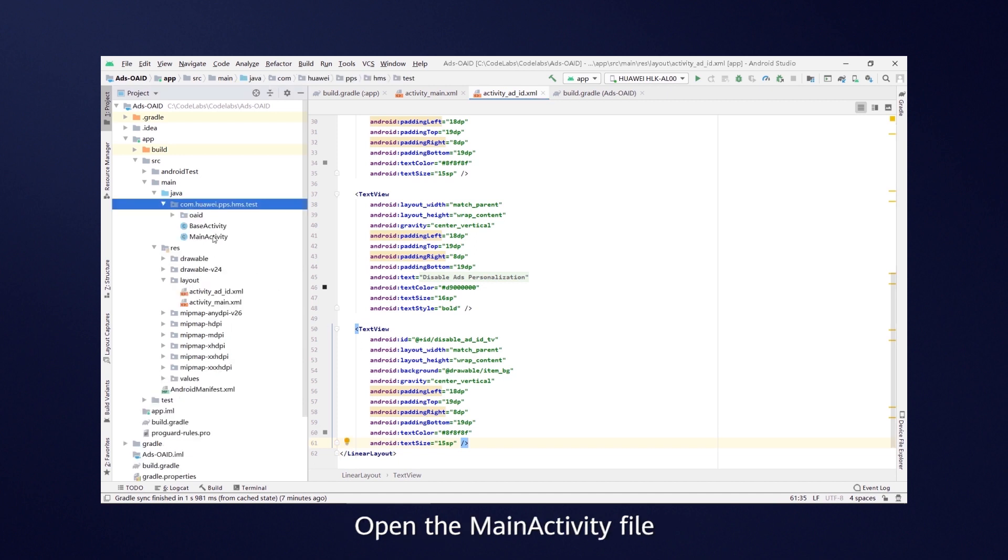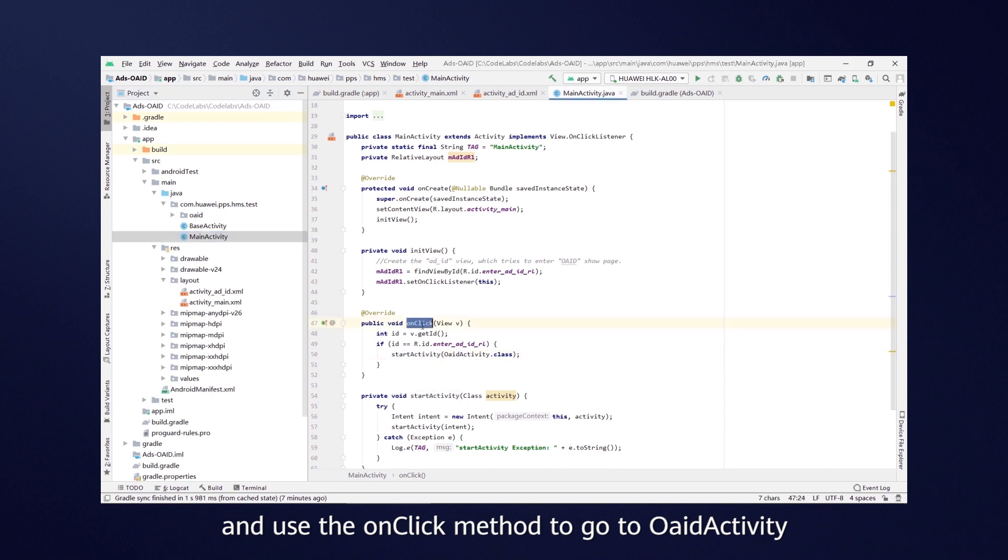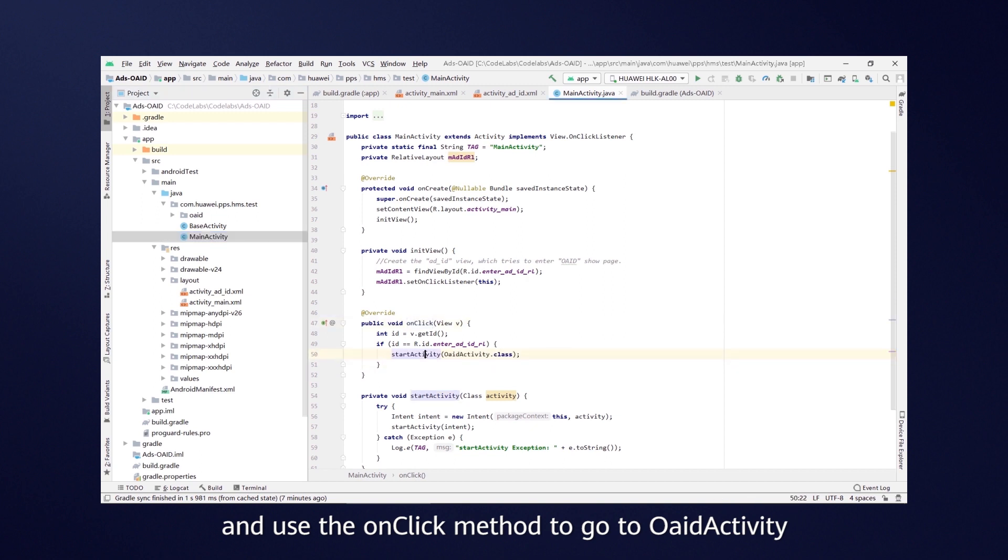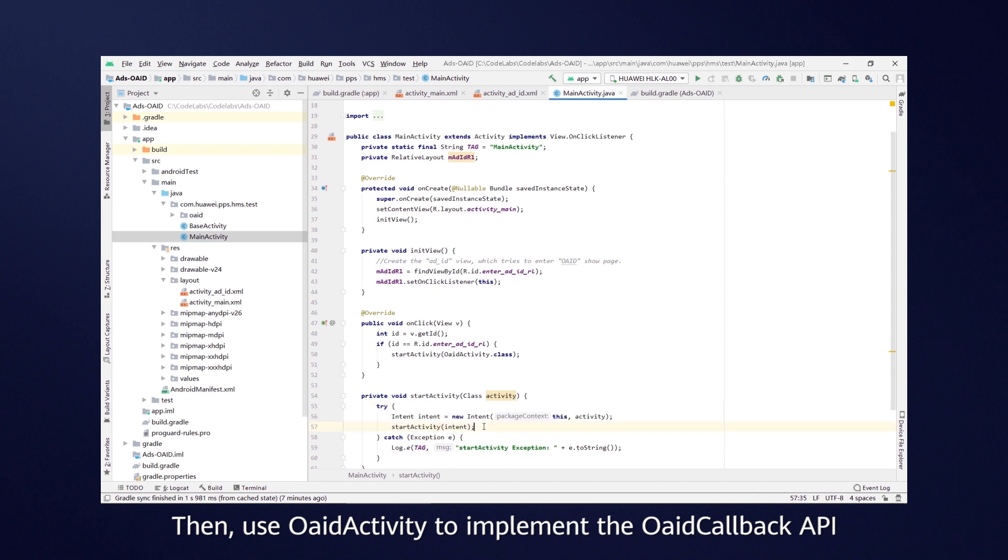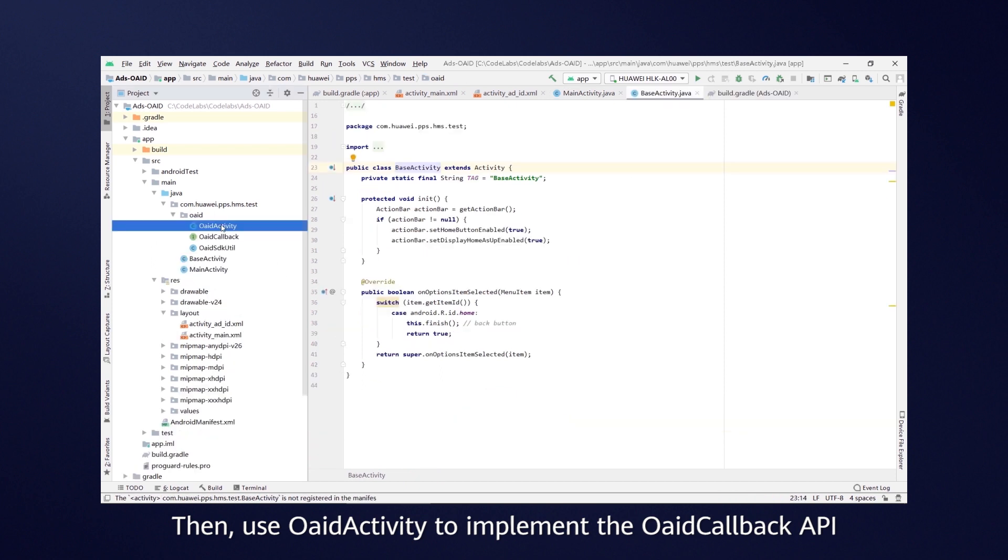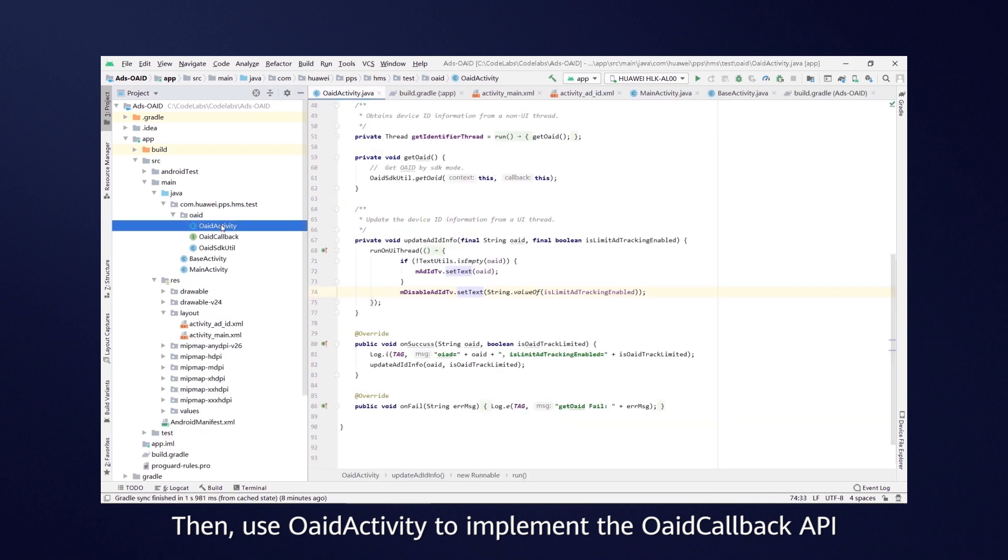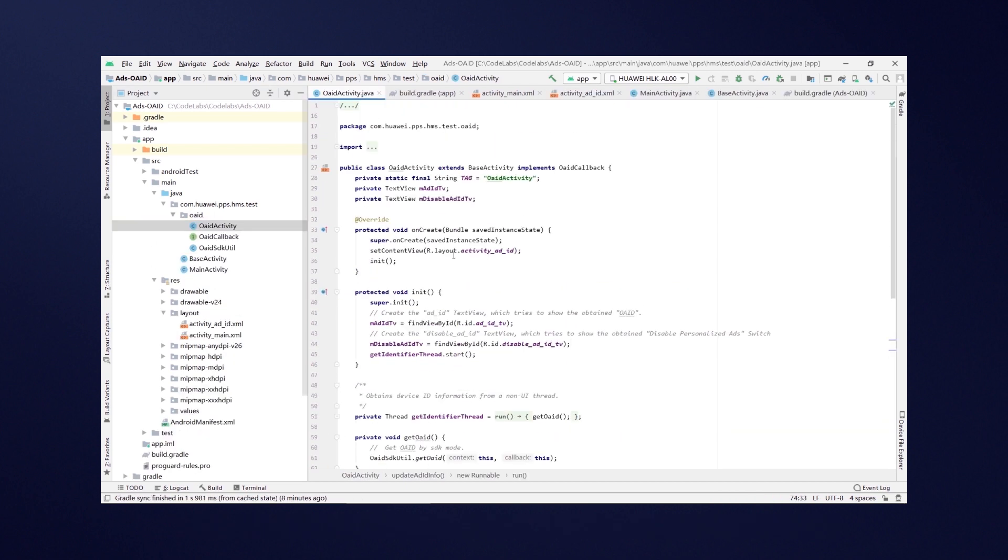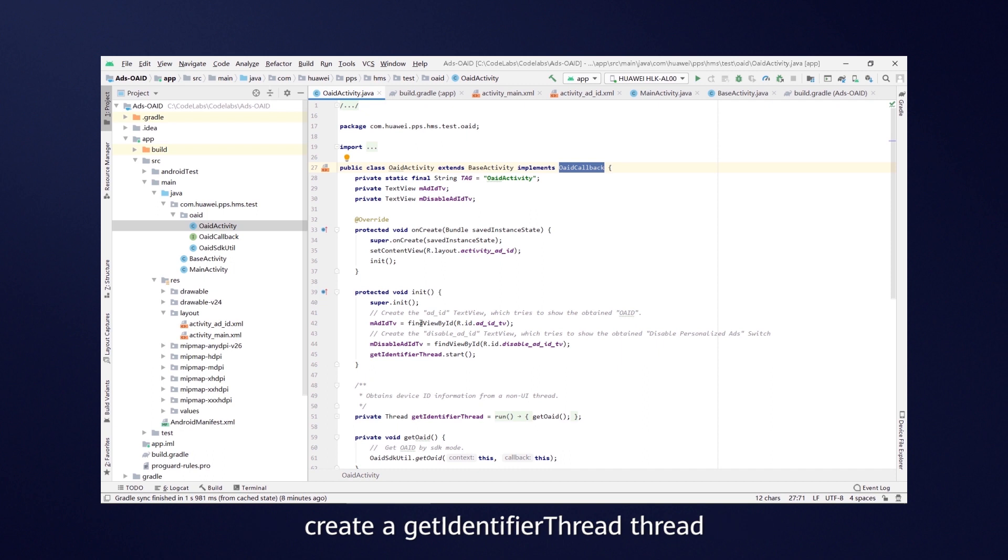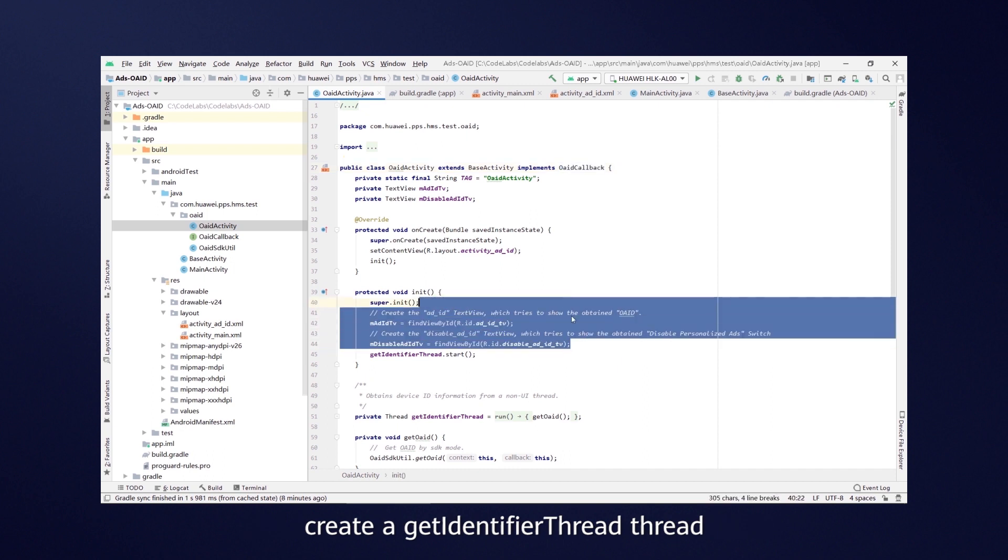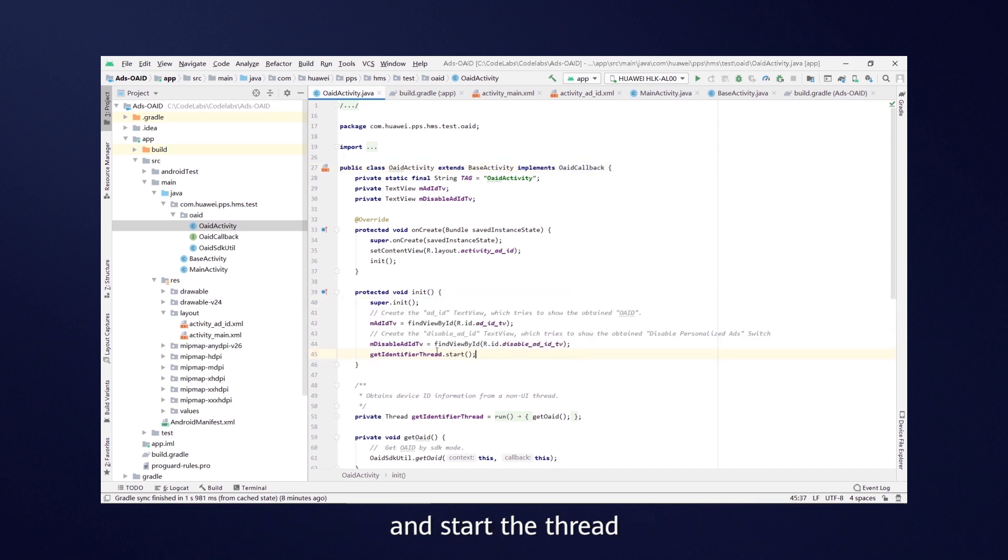Open the main activity file and use the onclick method to go to OAID activity. Then use OAID activity to implement the OAID callback API. Click on create to initialize related components, create a get identifier thread and start the thread.